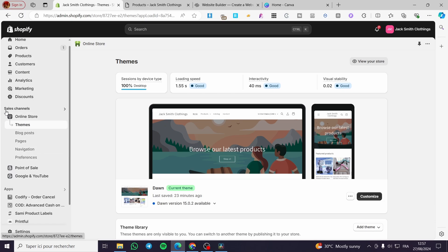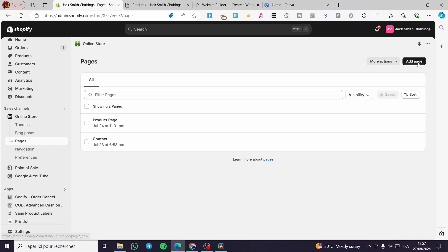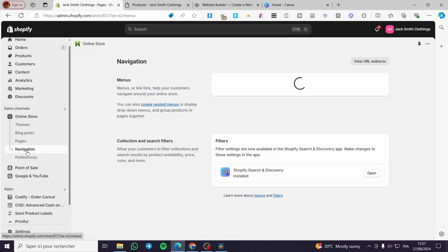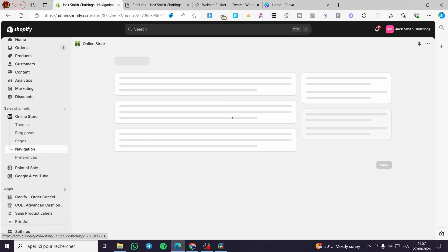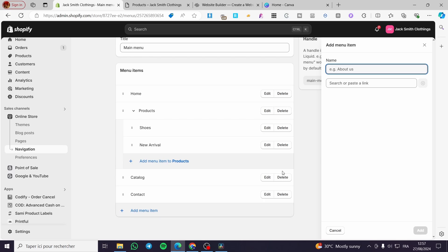Back in Shopify, go to Online Store and choose Navigation. You can create a page or go directly to the Navigation section. Click on Main Menu. Here we are going to add a menu item. If you don't want to create a separate page, you can add a menu item that links to that specific collections page.